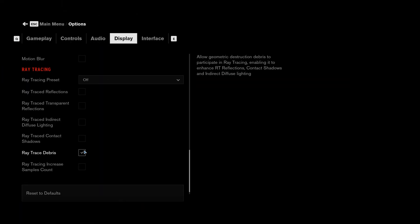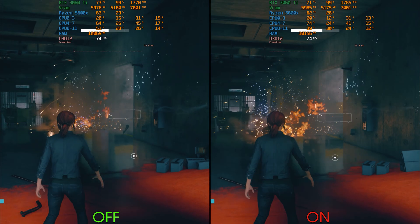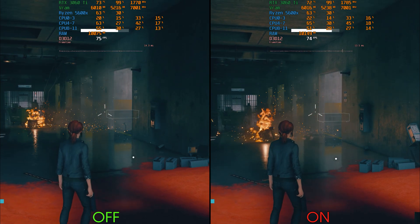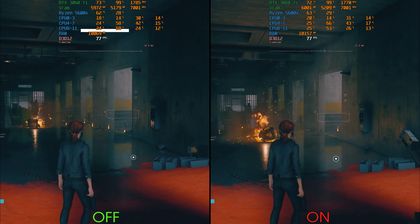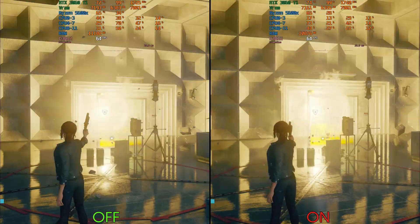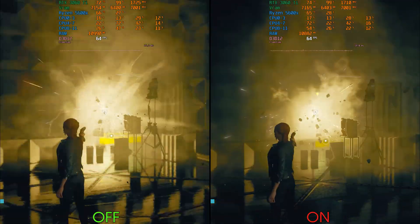Ray trace transparent reflections, when enabled, introduces mirror-like reflectivity to transparent objects like here, and enabling this one can cost 17%. And finally for ray traced reflections, we have ray trace debris, which allows destruction debris to be reflected and included in ray traced reflections. In most of my tests I couldn't notice any performance difference when enabling this one, but keep in mind that during intense combat scenarios there could be a potential decrease in performance when this effect is enabled.